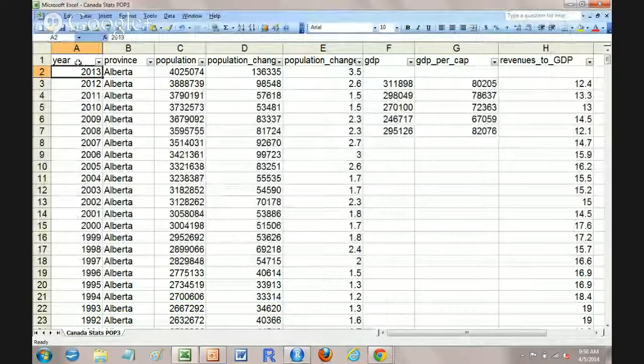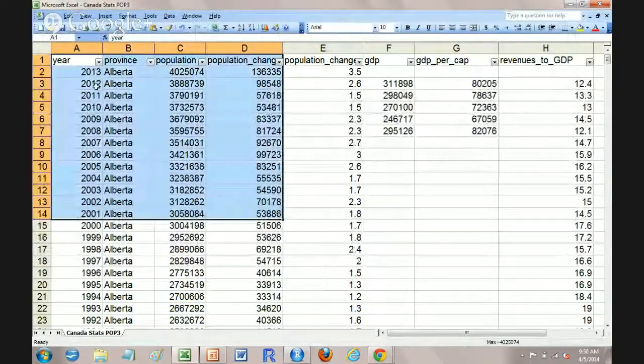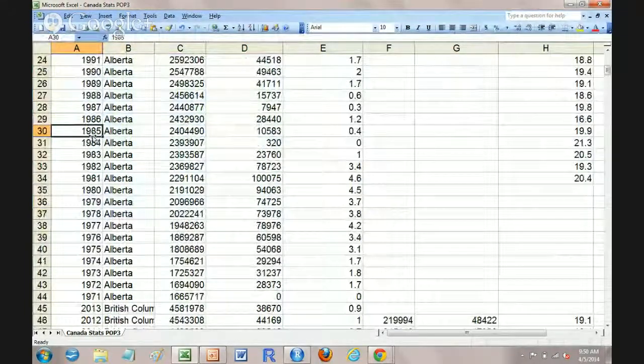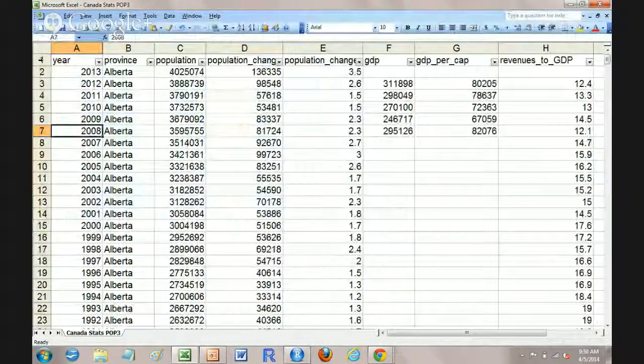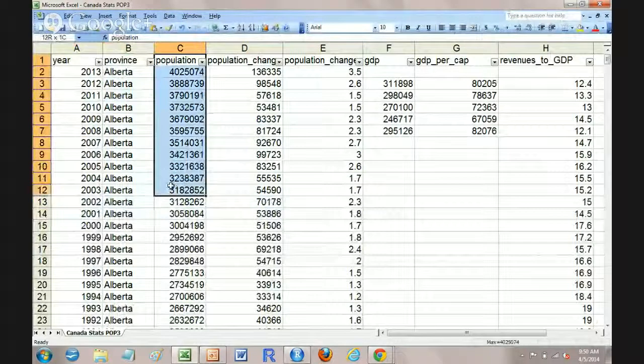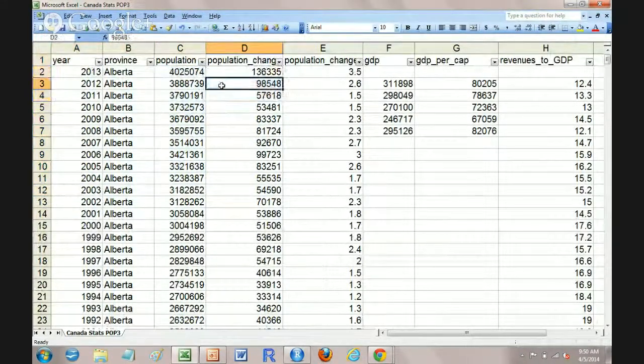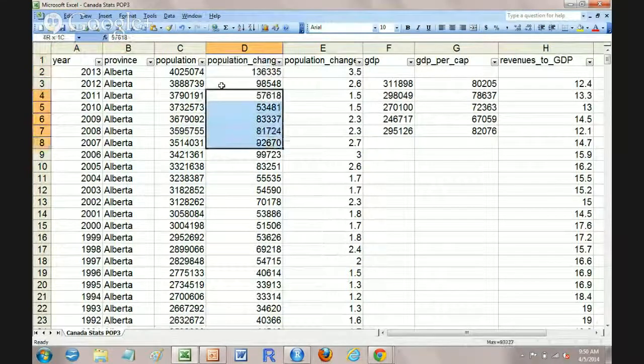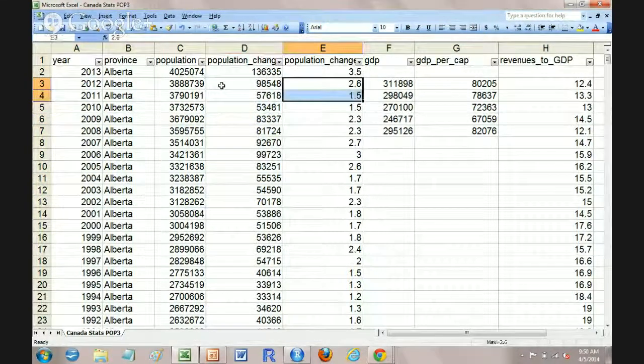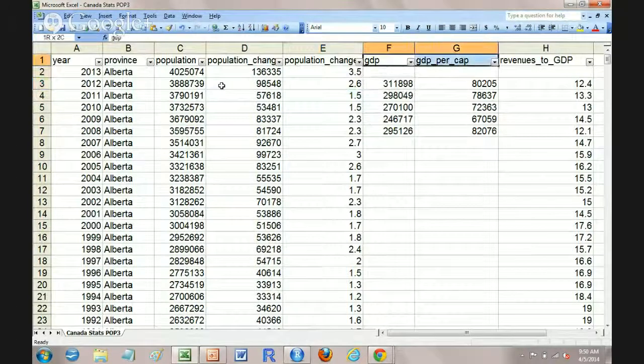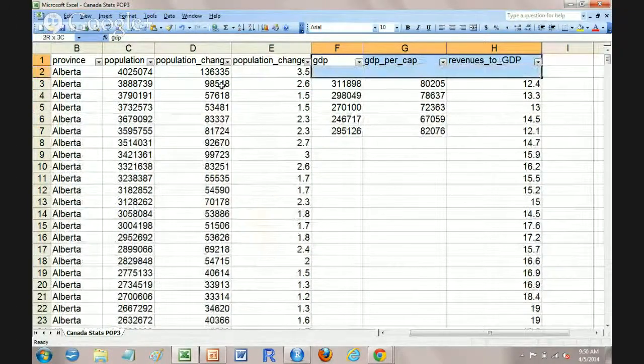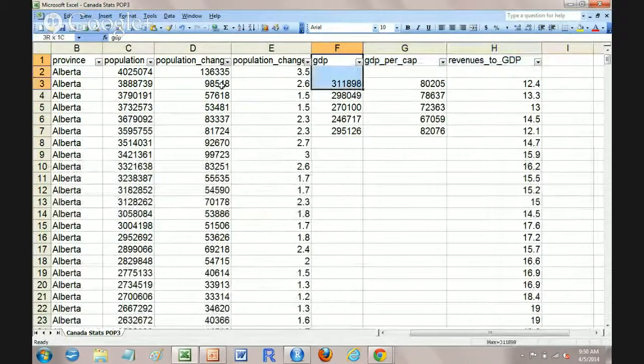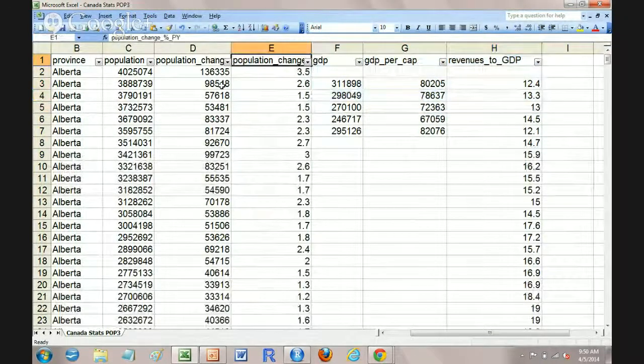And what we're going to be looking at simply today is this first little bit here. We've got from 1971 through 2013, a province by province population. And then I've gone and done a little bit of simple math here to determine from year to year what the population change was in actual numbers and in percentage. There's also some other data over here on the side, GDP per cap, revenues to GDP. We're not going to go deep into that today. That'll be on another tutorial.